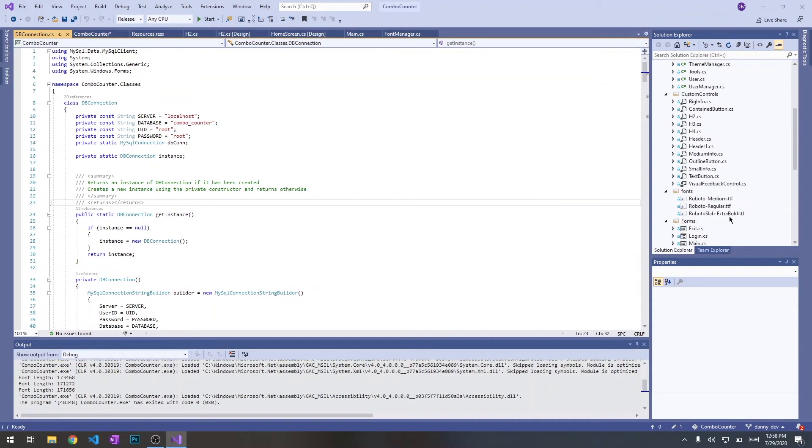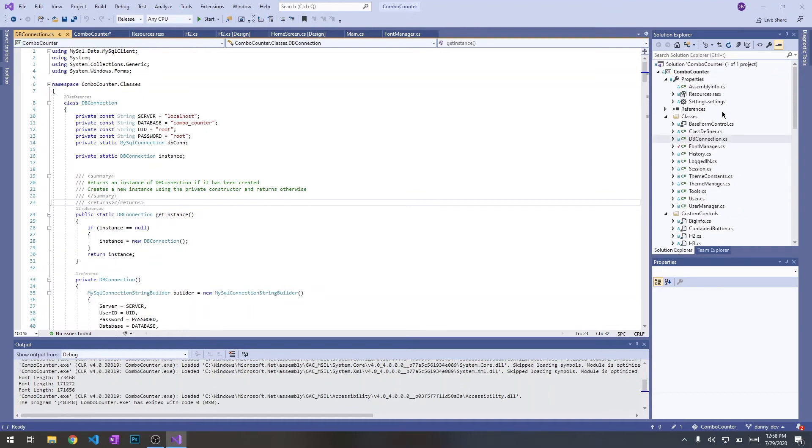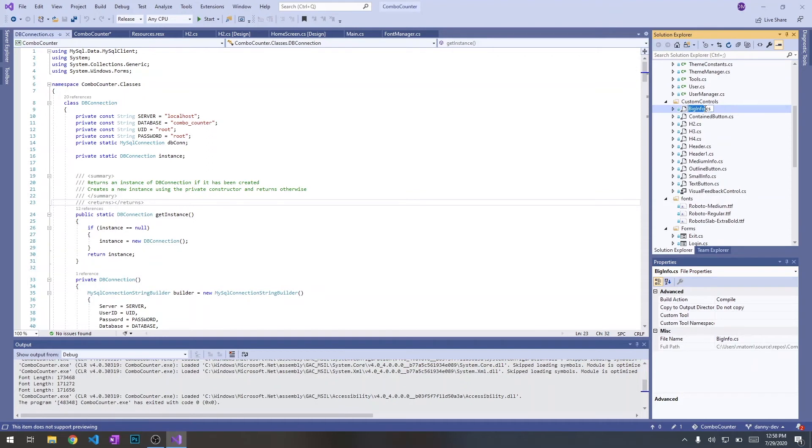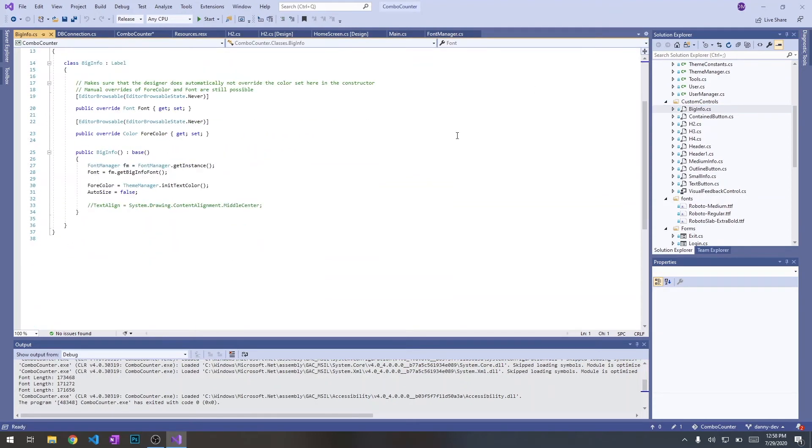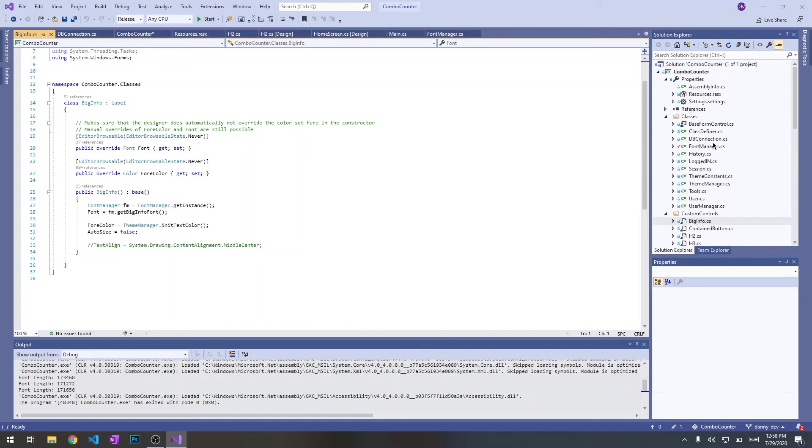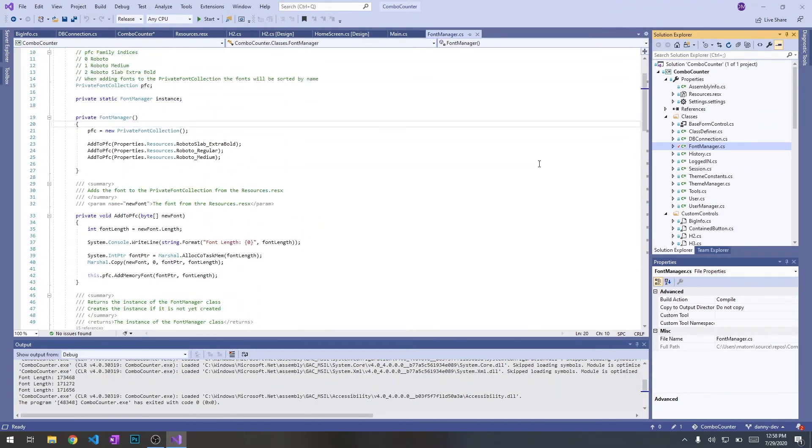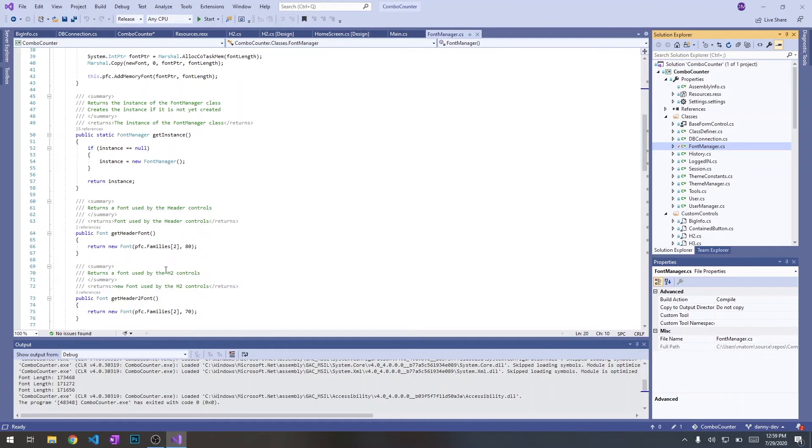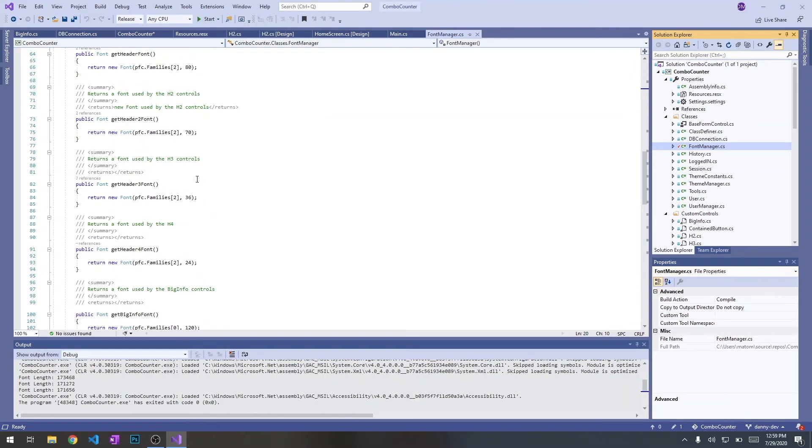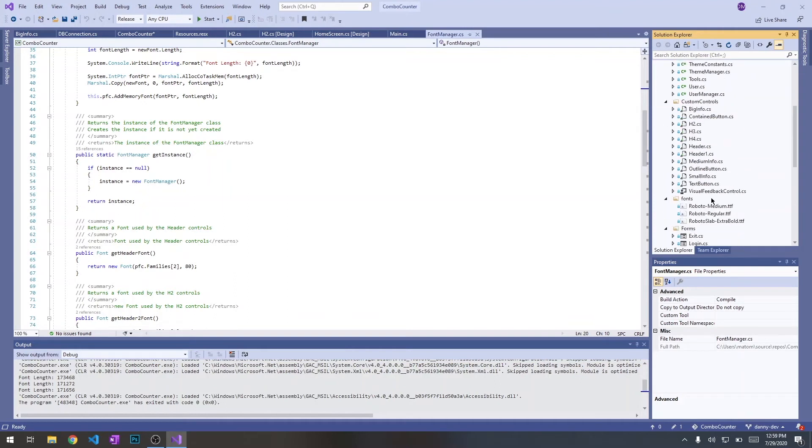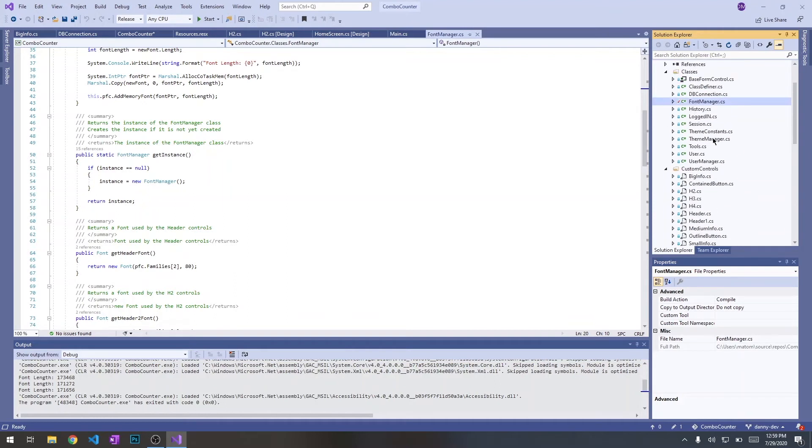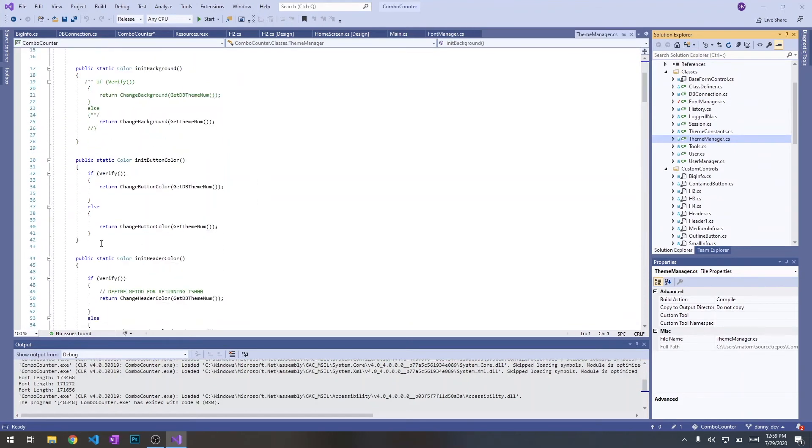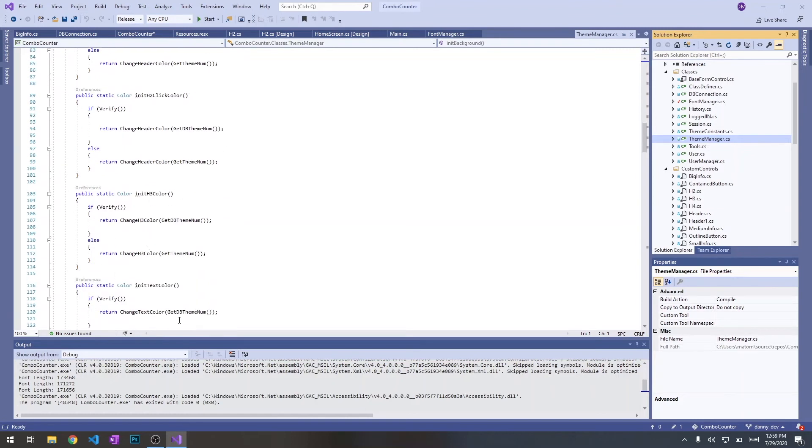So moving on to maintenance. How to maintain combo counter. In terms of the user interface, we have created some custom classes which help us to use our font and theme manager to add custom fonts and apply a global theme to the entire program. We can see the font and theme manager here. The font manager just grabs fonts from the resources.resx and has a static instance with all these methods to get a specific type of font for whatever specific object that we want to create.